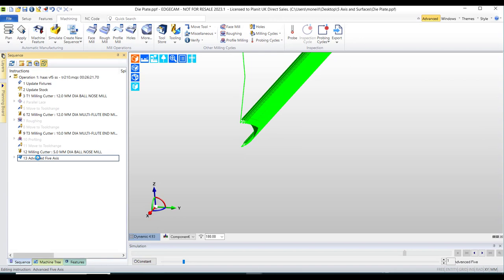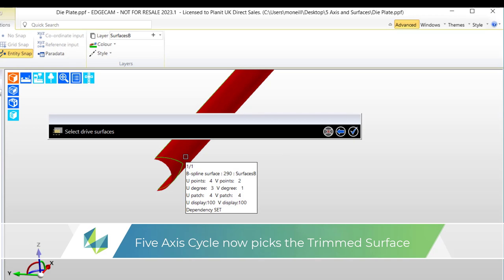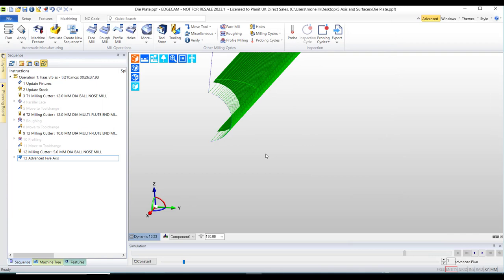Now what I can simply do is I can re-inform my advanced 5-axis cycle to forget the face feature that I first of all selected and replace this with the B-spline surface. This now gives me the perfect shape the toolpath begins and ends in exactly the right position.